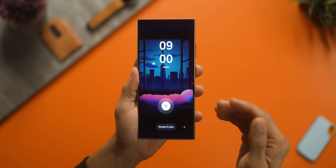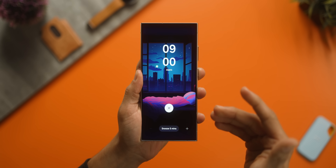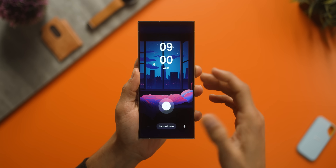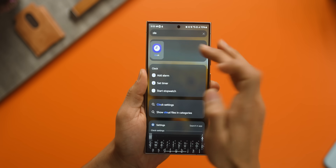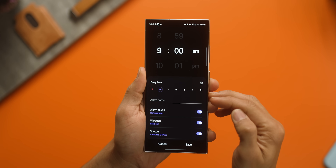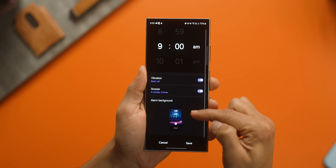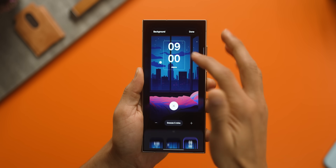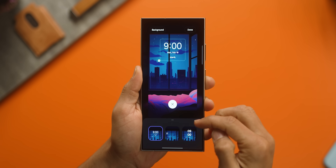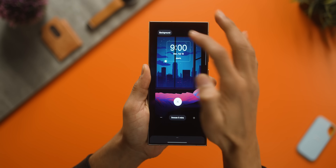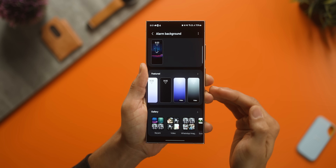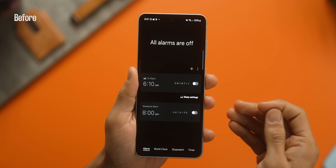Next, you can customize your alarm visually. When the alarm goes off you've got a wallpaper which you can change, and there's a time display whose font you can also change. Inside the clock app, when you're in alarms, open any alarm and at the bottom you'll see 'Alarm Background' — tap on it and you can customize things. You can tap on the time to set a specific font, and under background you can choose from presets or something from your gallery.